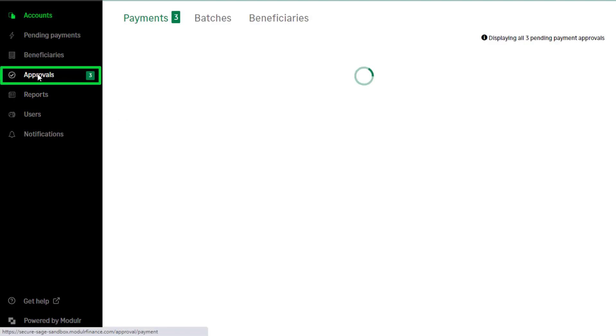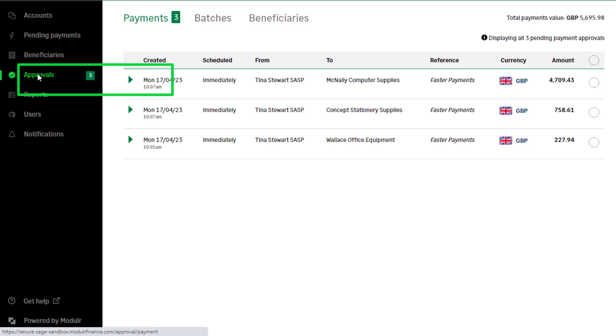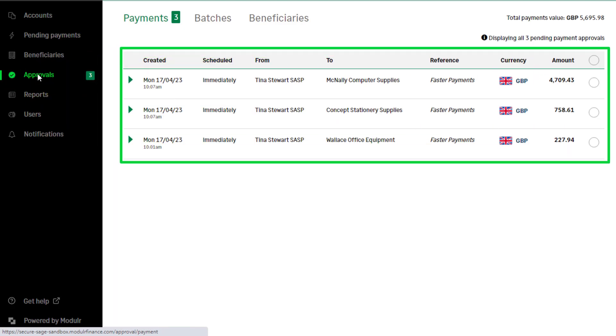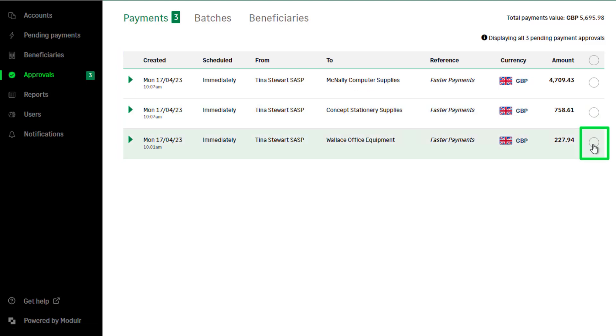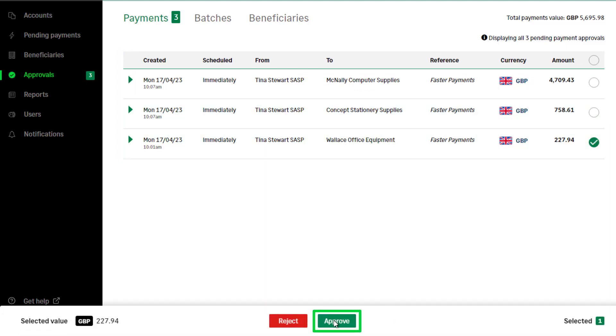All pending payments are listed here. To approve a single payment, select the radio button to the right of the payment and click Approve.